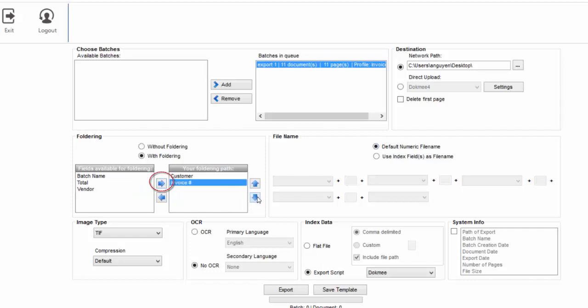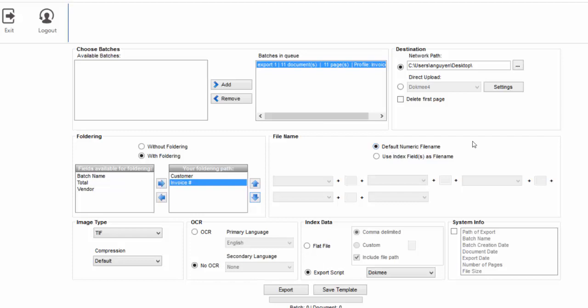The order that the fields are listed in indicates the folder level representation. Please note that with this option, if a folder name already exists in the folder destination, the files will be added to the same folder. If the folder name does not yet exist in the destination, a new folder will be created.